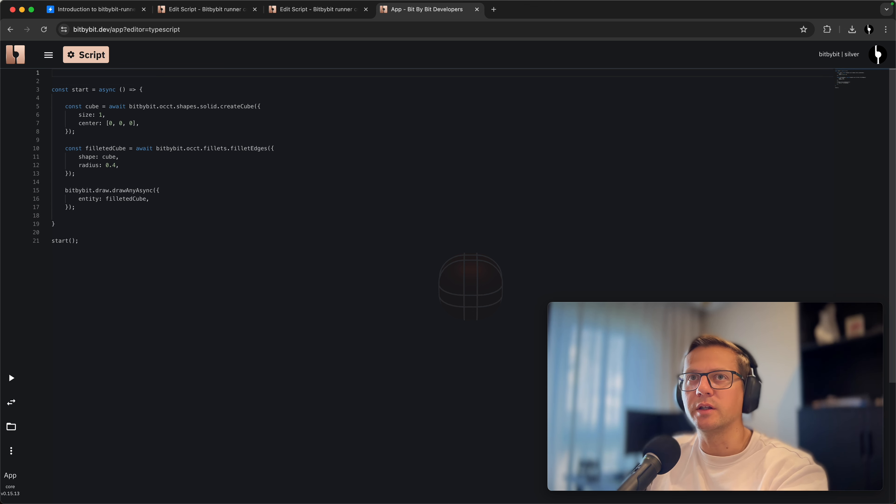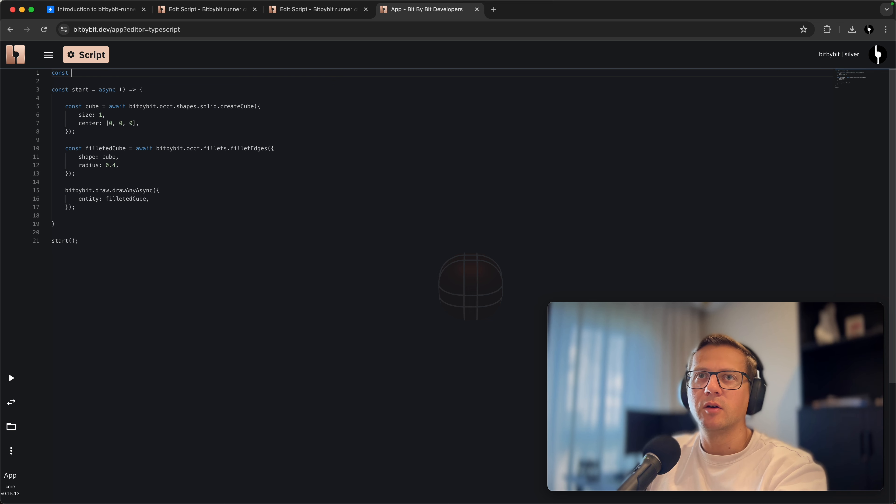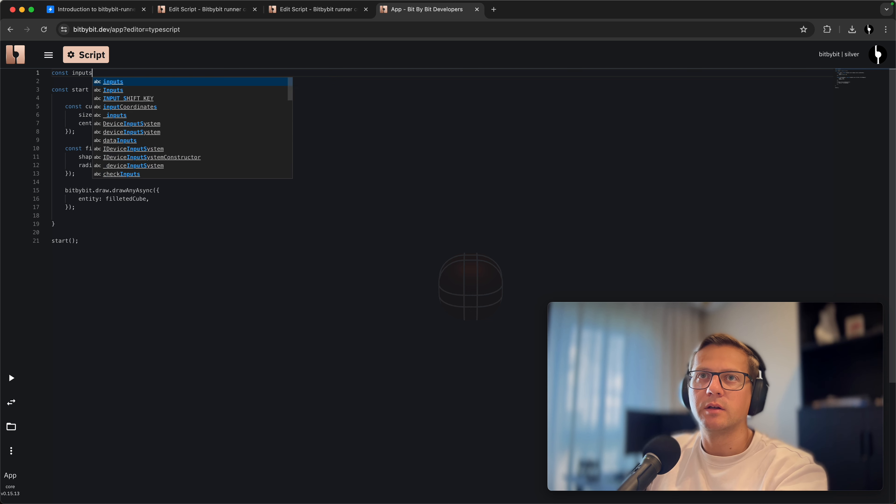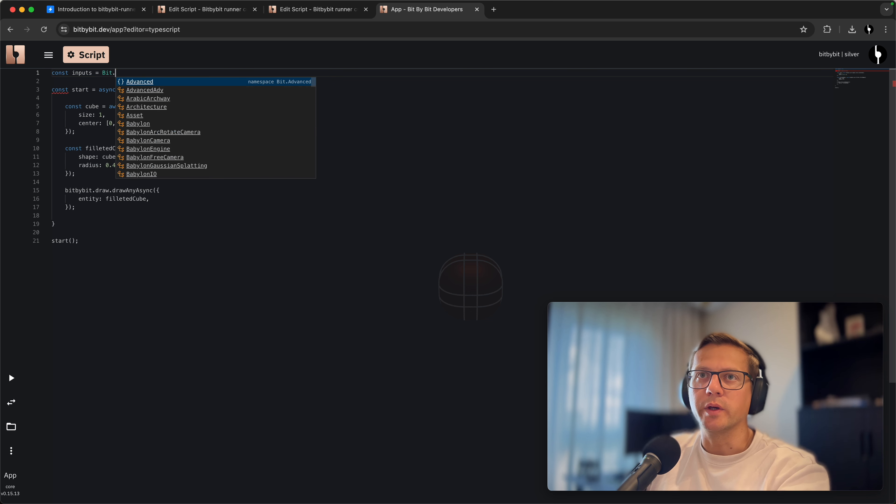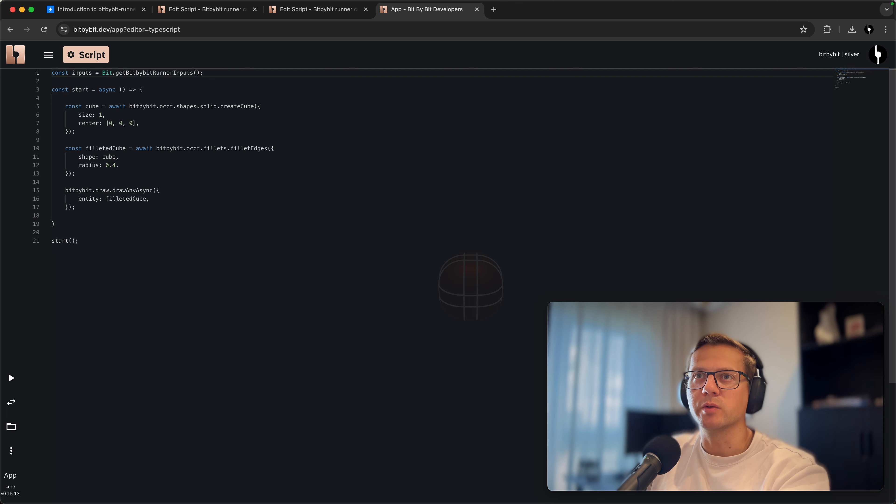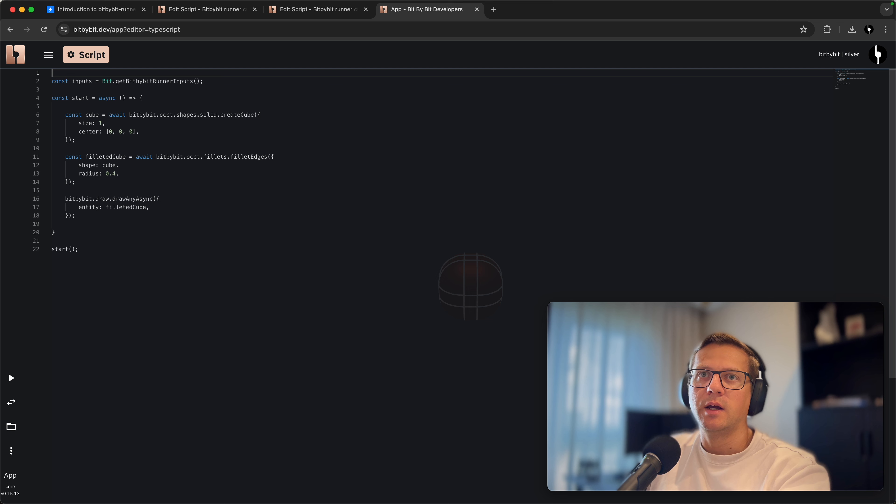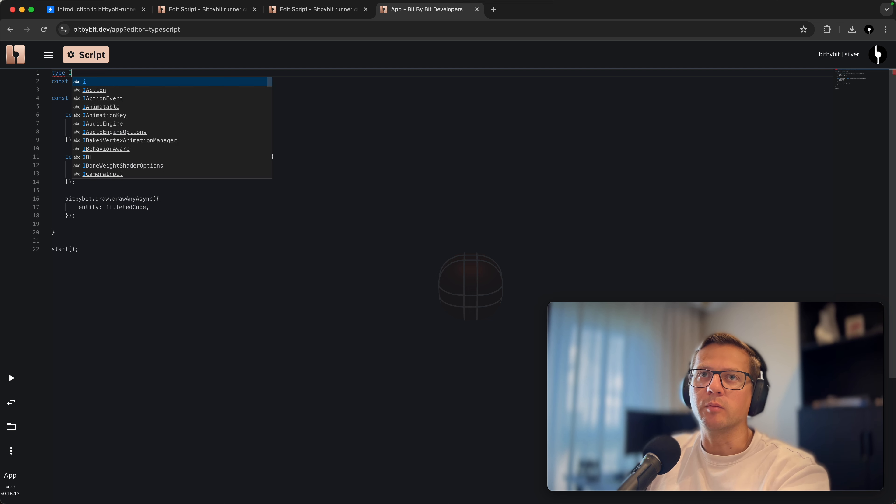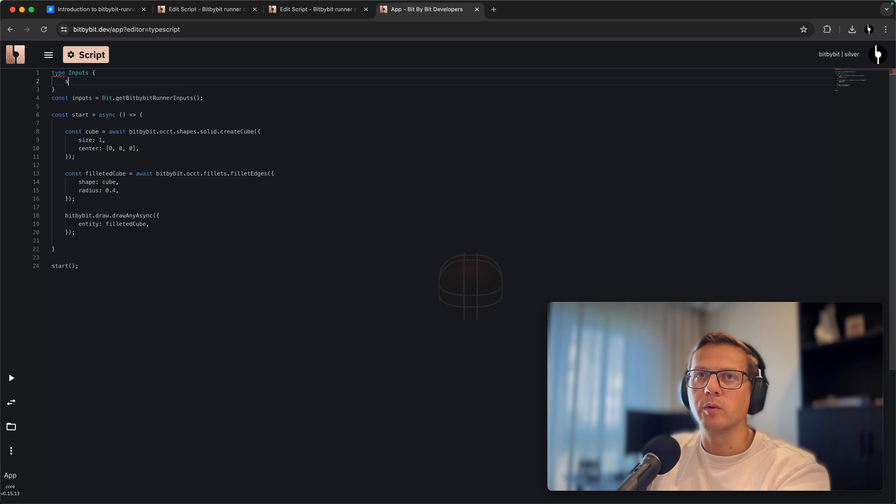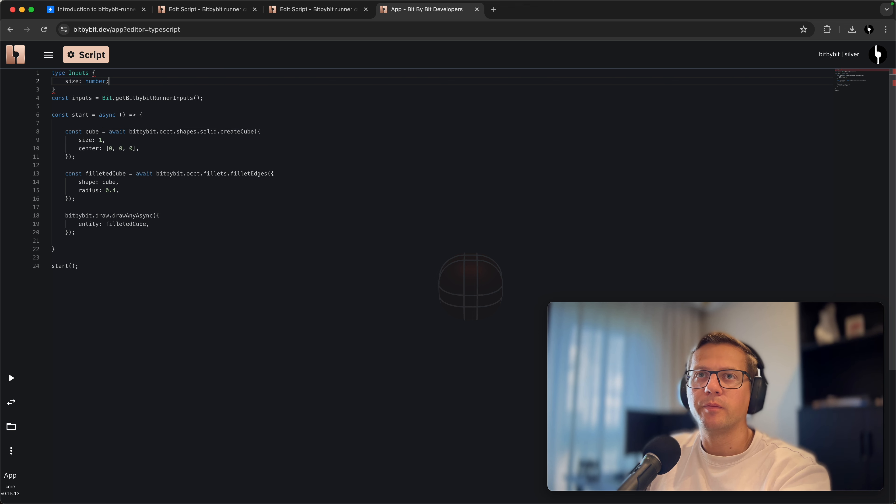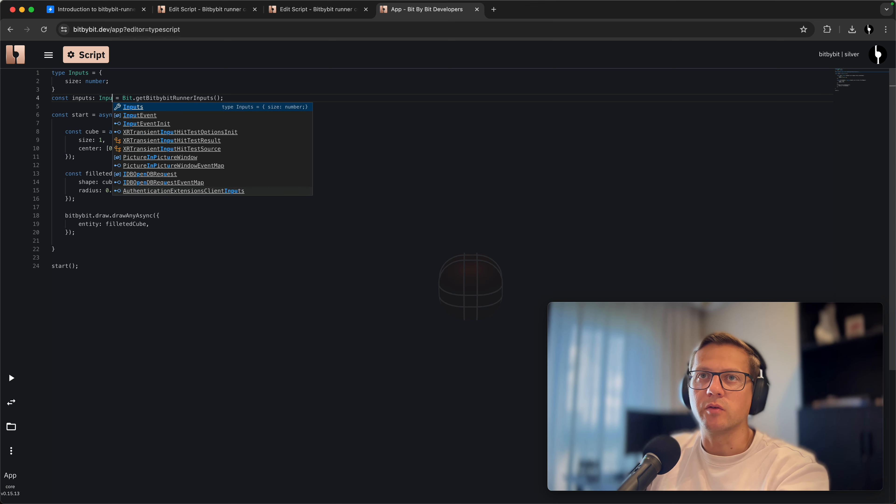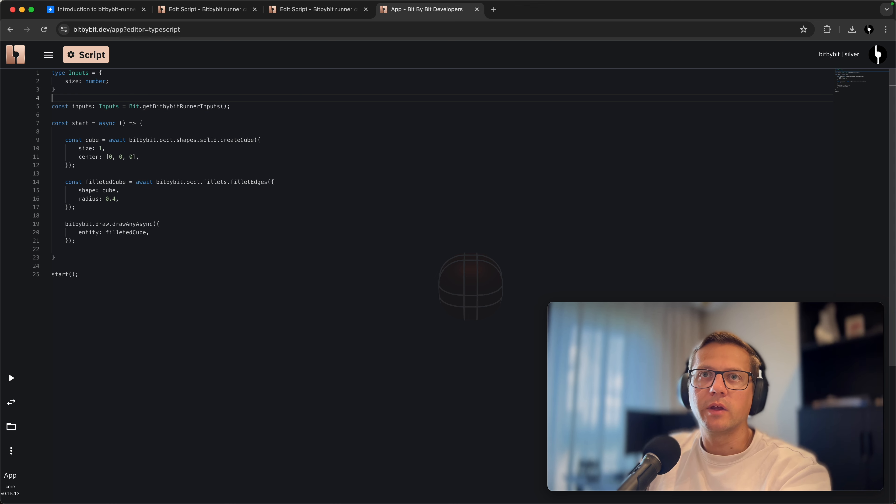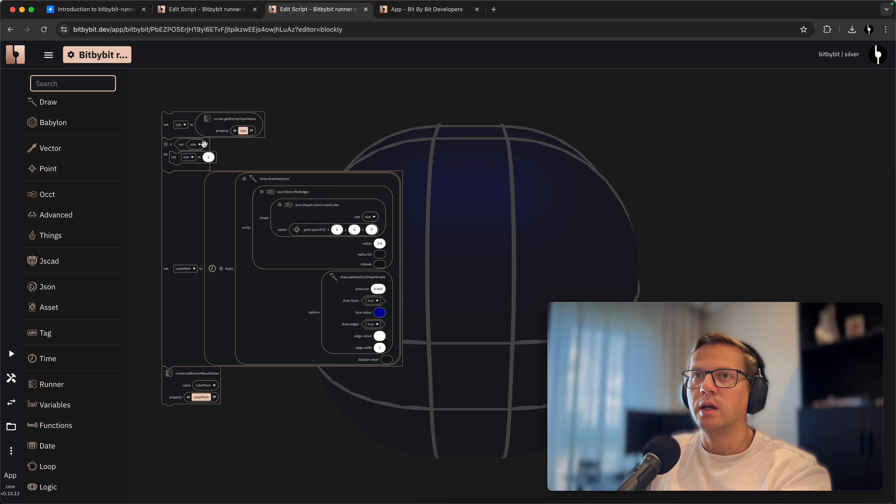Now we need to get inputs from the runner. To do that we'll use Bit.getBitByBitRunnerInputs. This will give us all the inputs. We'll define a type for the inputs, so the inputs type will be size of number.